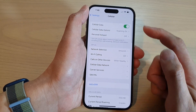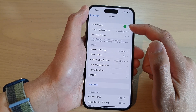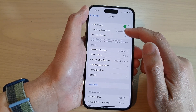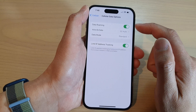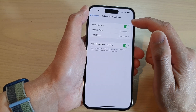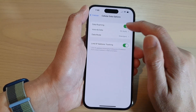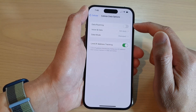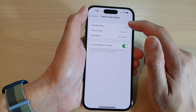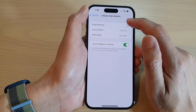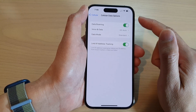Next, tap on Cellular Data Options, and at the top tap on Data Roaming. Tap the toggle button to switch it off or turn it on.